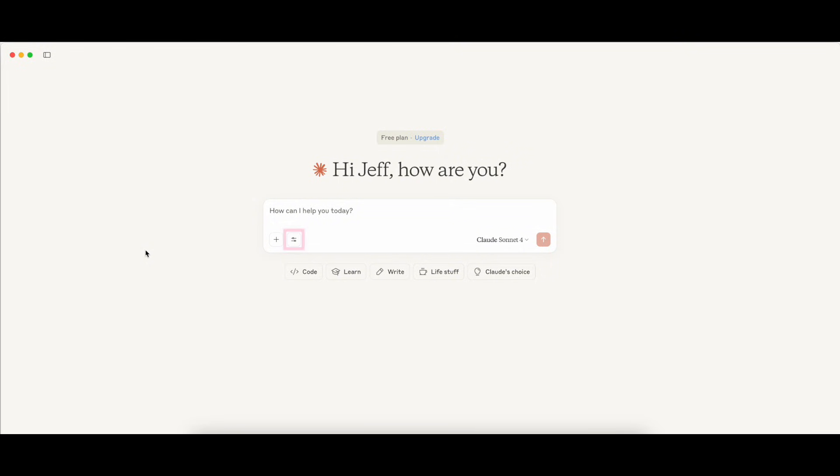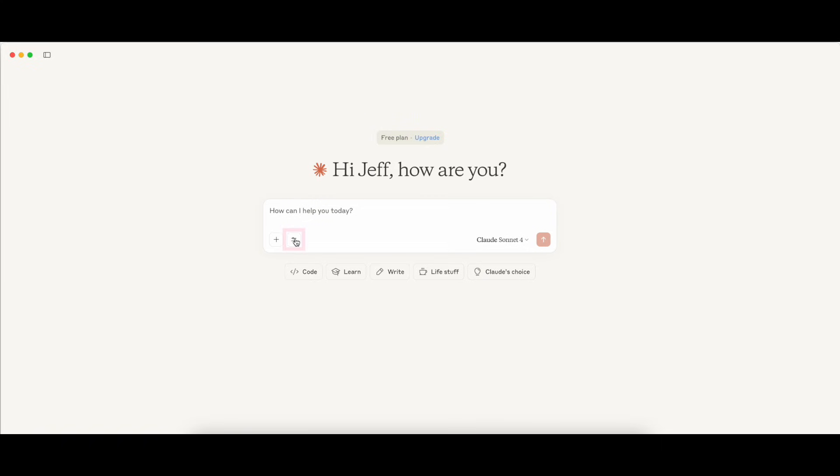For this demo, we're using Claude Desktop as our AI assistant. It's a great example of a tool that supports the MCP standard and can be easily configured to work with Splunk. While Claude is our demo client today, the architecture is flexible, allowing integration with any MCP-capable AI assistant, including proprietary systems built by your organization.